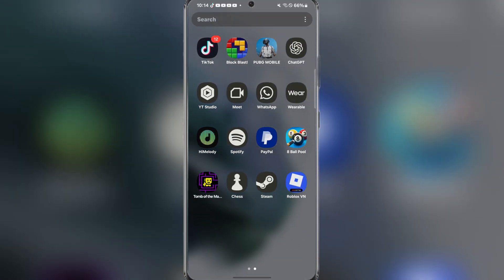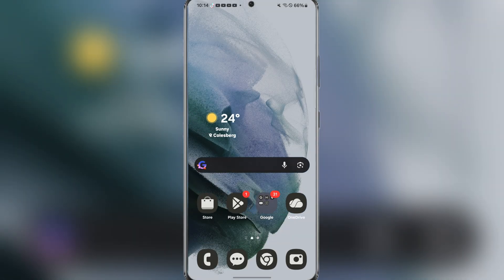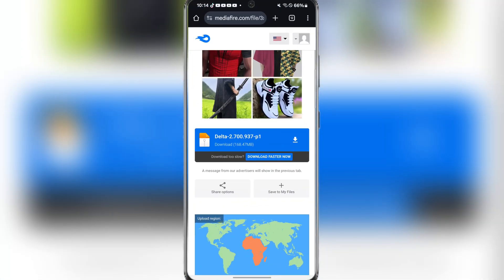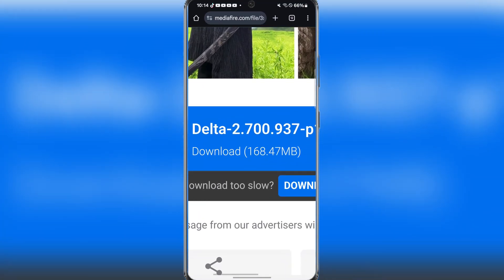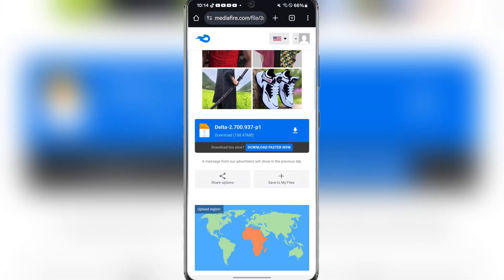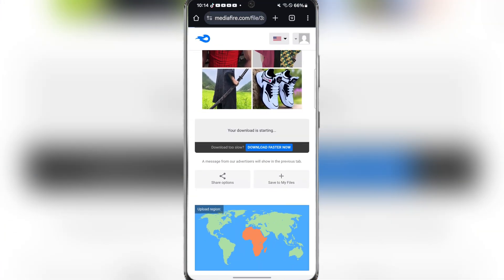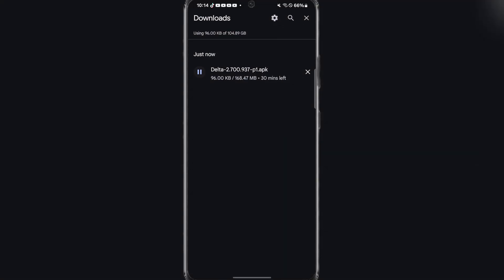First things first, simply open the link in the description below. After completing the tasks, you should be redirected to this Mediafire link right here. Simply hit on Download, and then wait for the file to finish downloading.